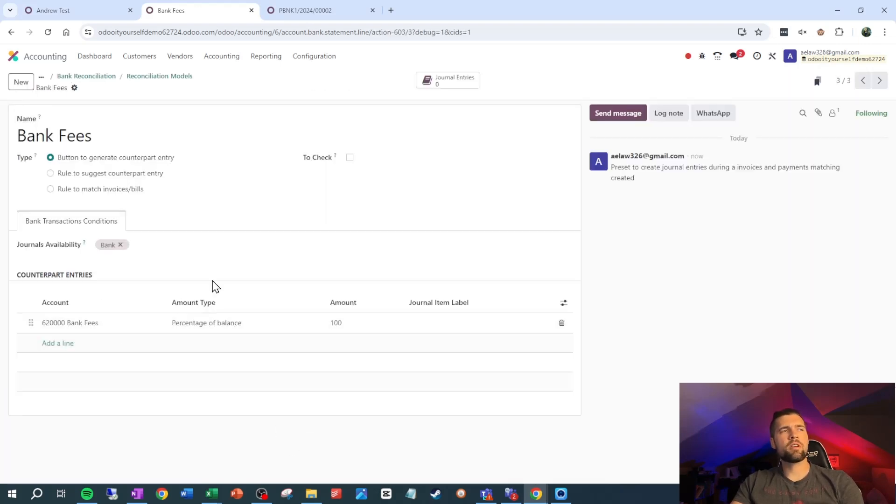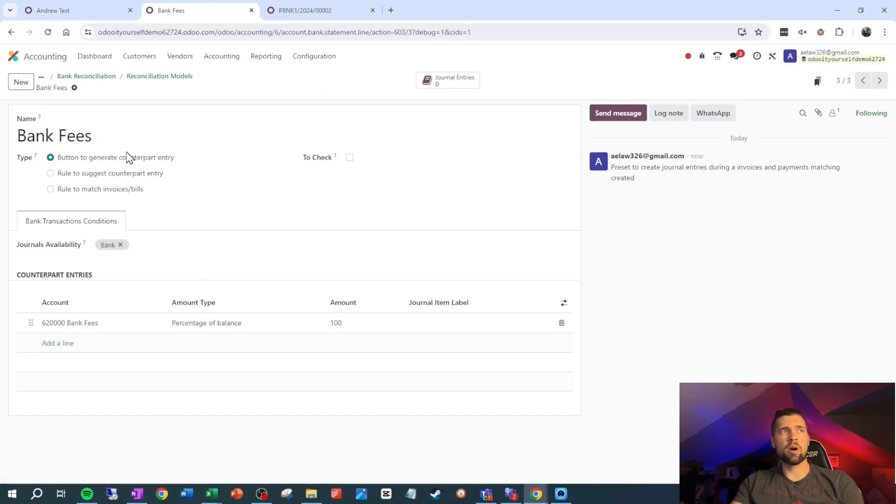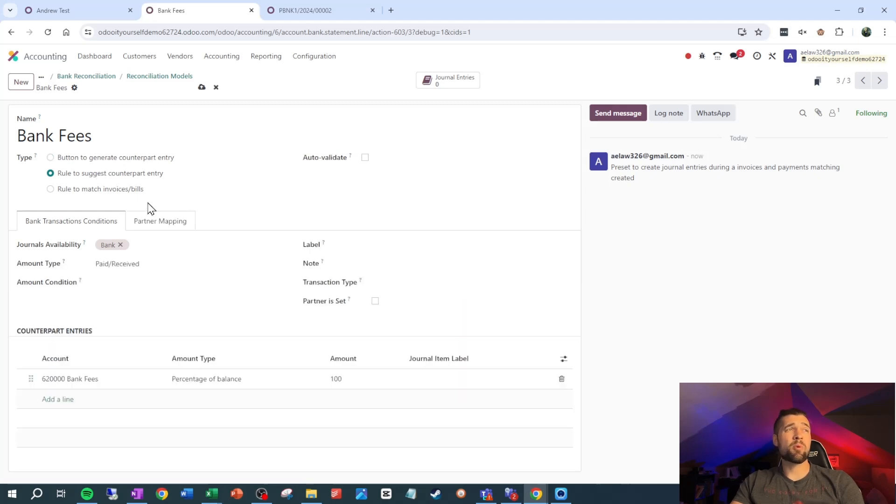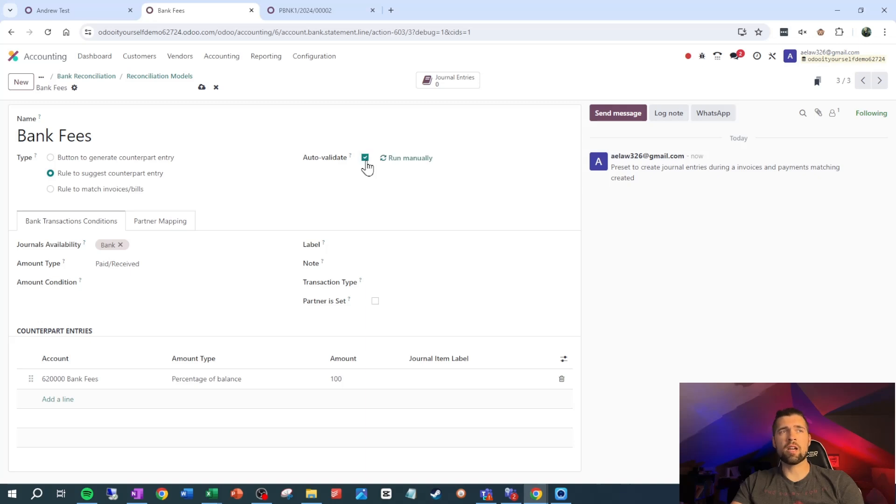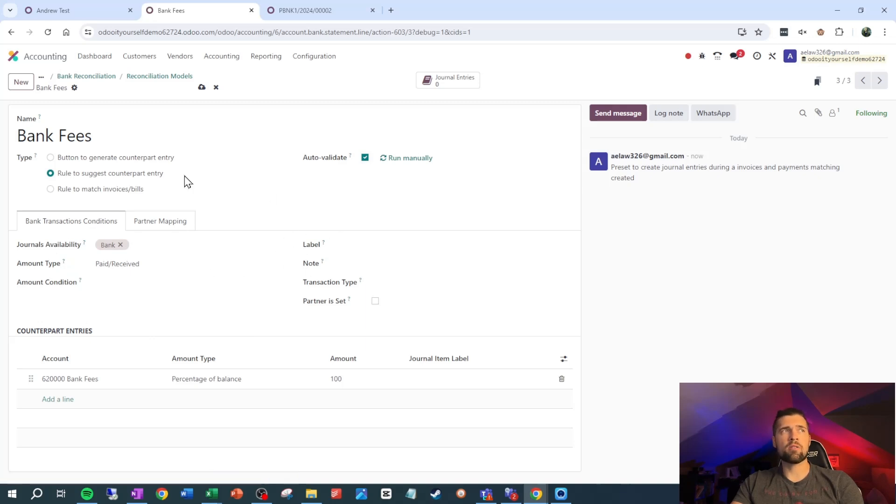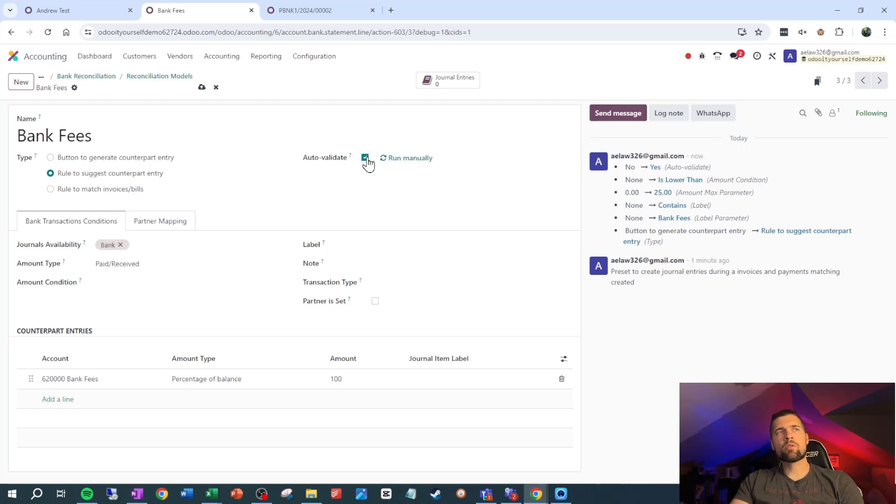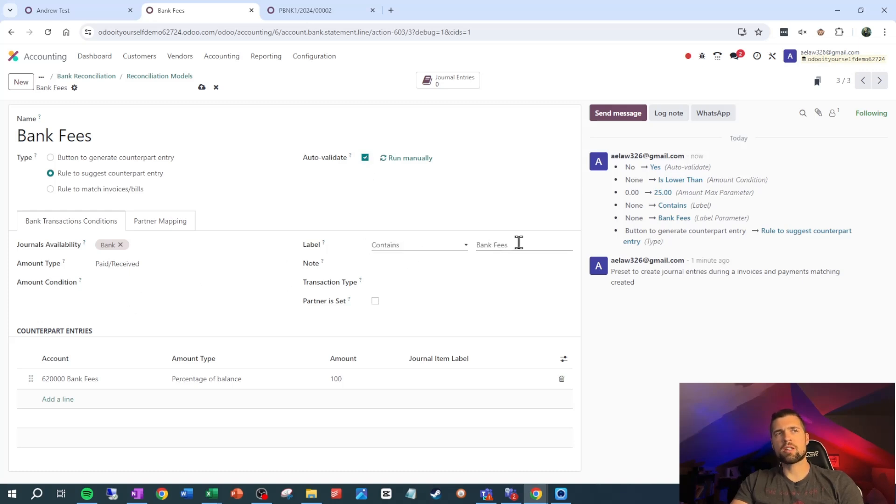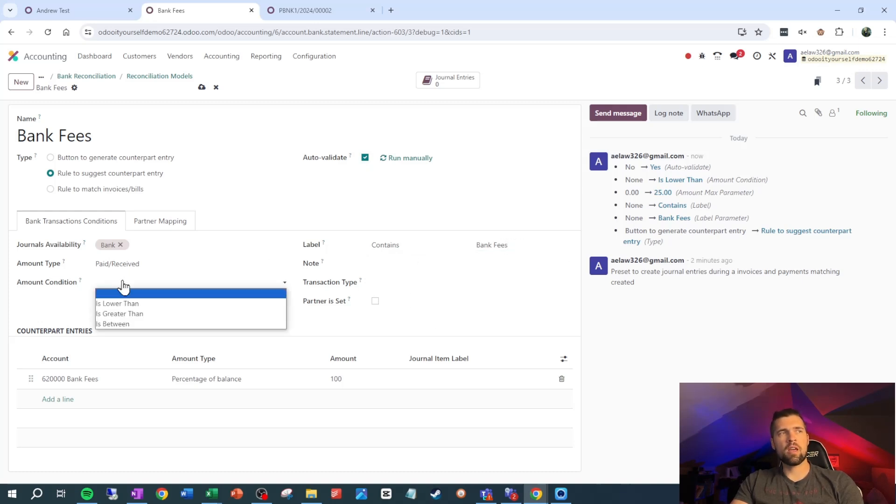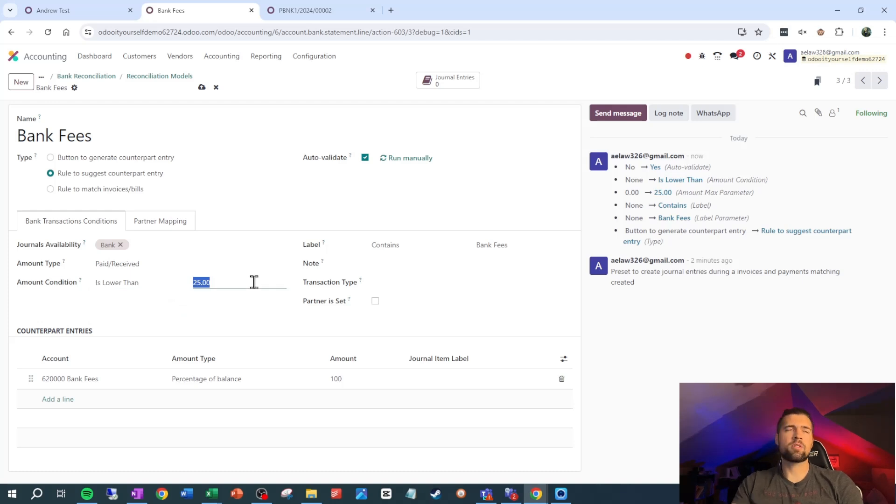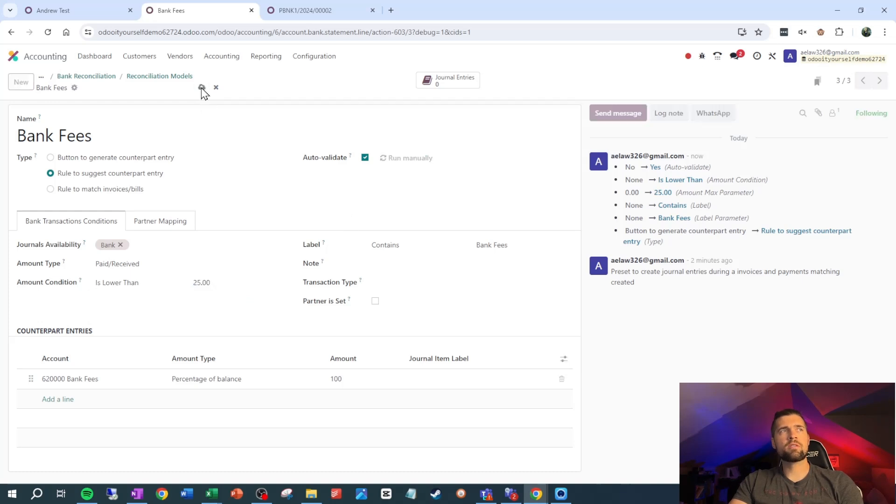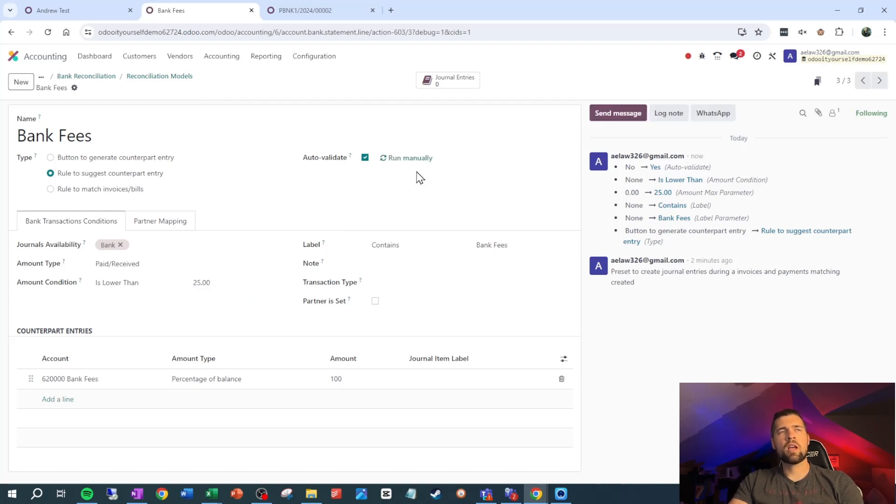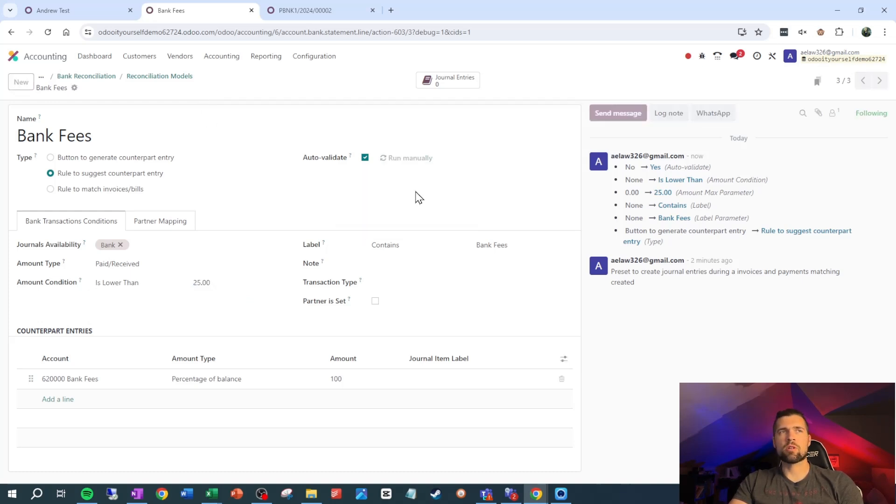Let's reset this guy and go back in here and go to view models. We've got our bank fees here. We can trigger this in other ways. We can have a button to generate the counterpart entry. We can set up a rule to suggest the counterpart entry and we can even make it so it auto validates, which means that based on these rules that we set down here or these conditions, it will automatically apply this model. The most popular way to apply this auto validate is to look at the label, say it contains a certain string like bank fees, and then to give it a little bit of a cap to make sure that we're safe. We're going to say it's lower than $25.